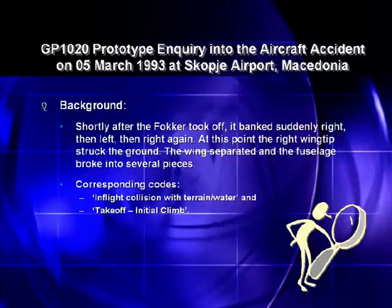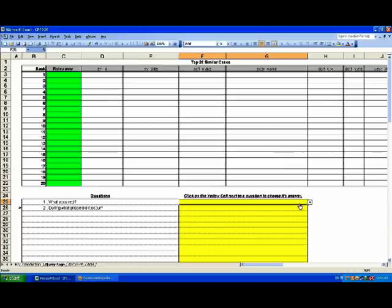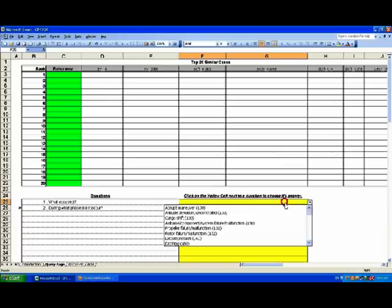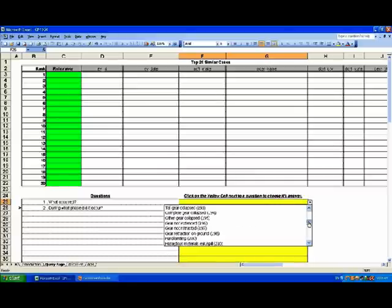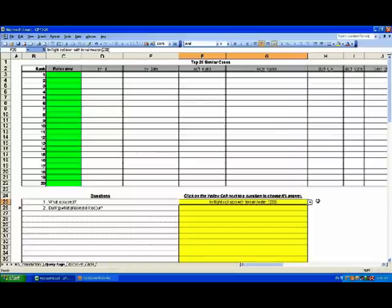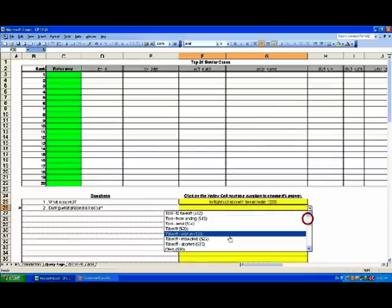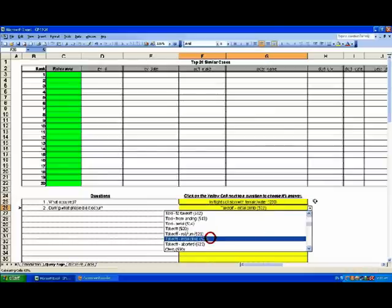It is highly obvious that there is a link between the plane somehow colliding with the ground and it occurring shortly after takeoff. The corresponding codes would then be in-flight collision with terrain or water, and takeoff initial climb. By clicking on the yellow box next to the first question — what occurred — from the drop-down menu we choose the answer: in-flight collision with terrain or water. Similarly, by clicking on the yellow box next to the second question — during what phase did it occur — we choose the answer: takeoff initial climb, as an appropriate answer for this particular case.